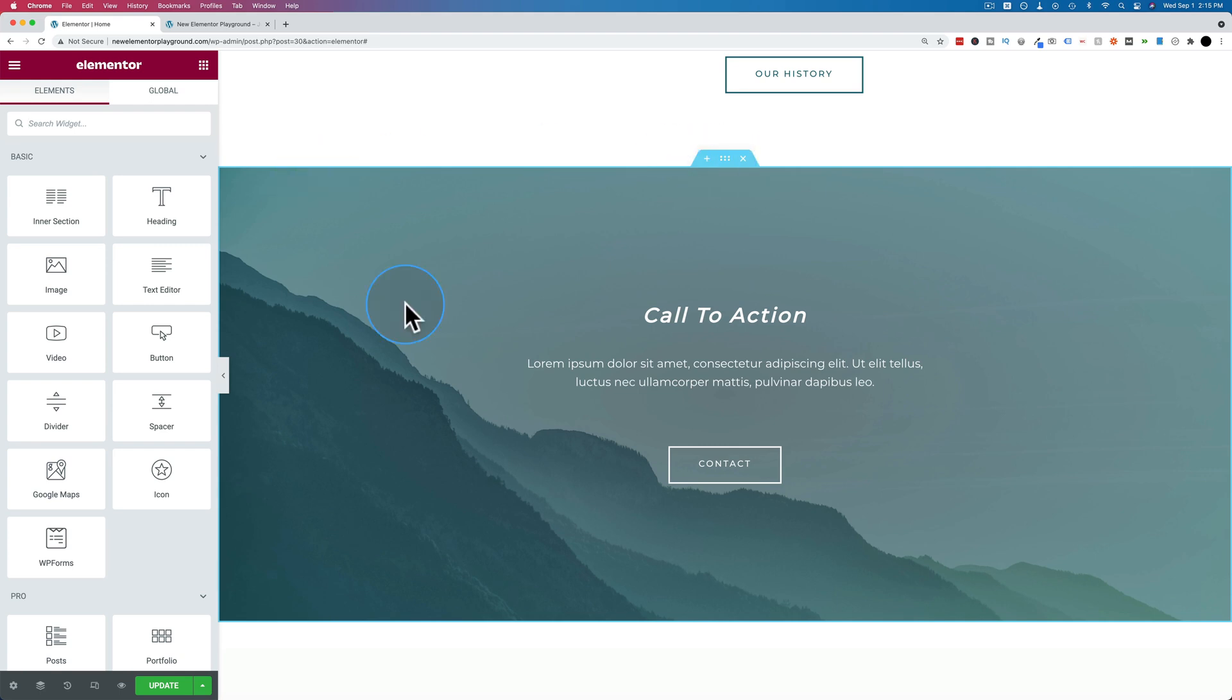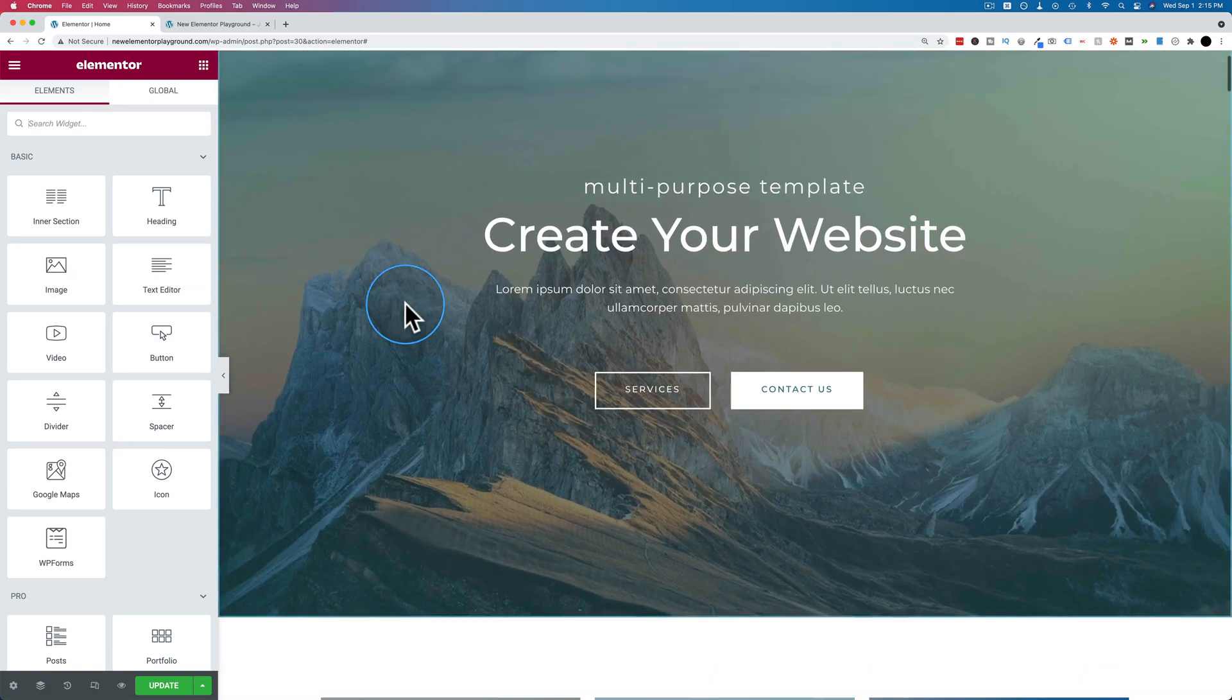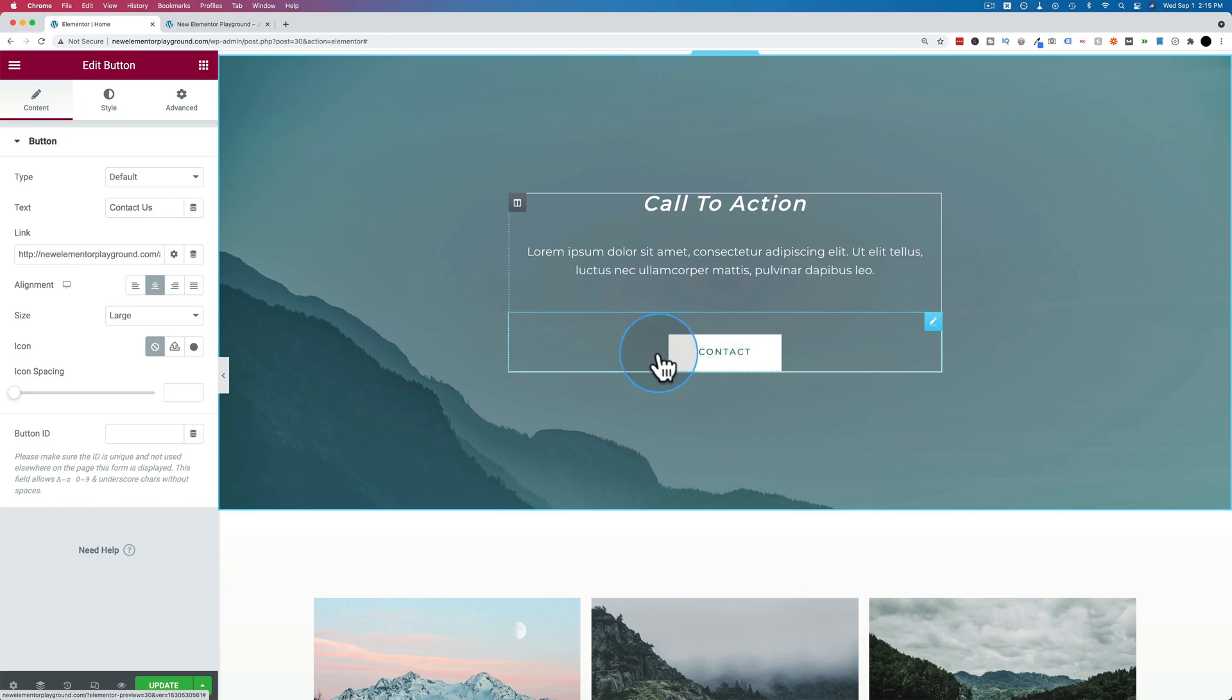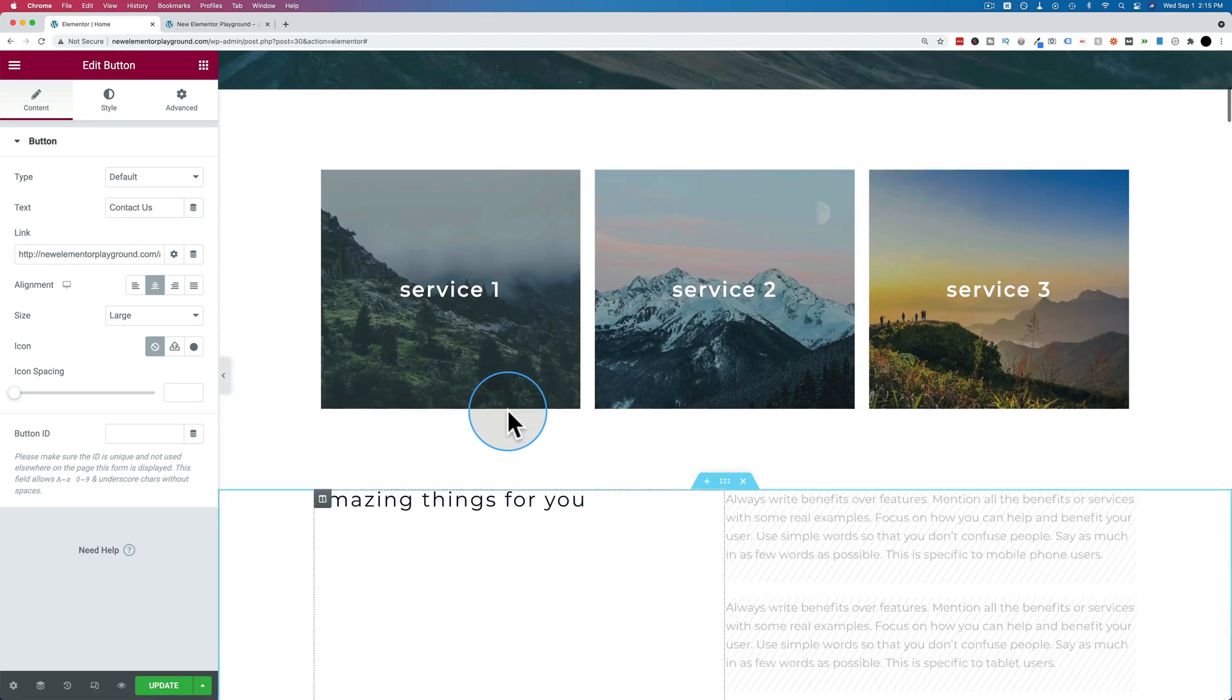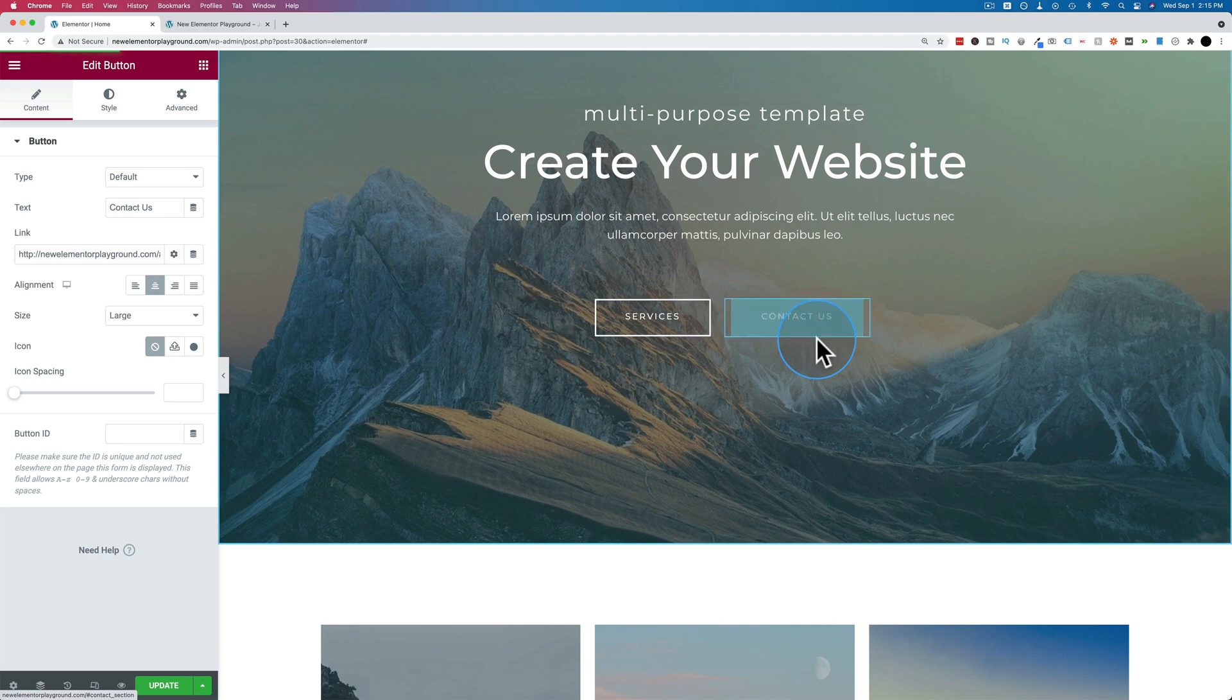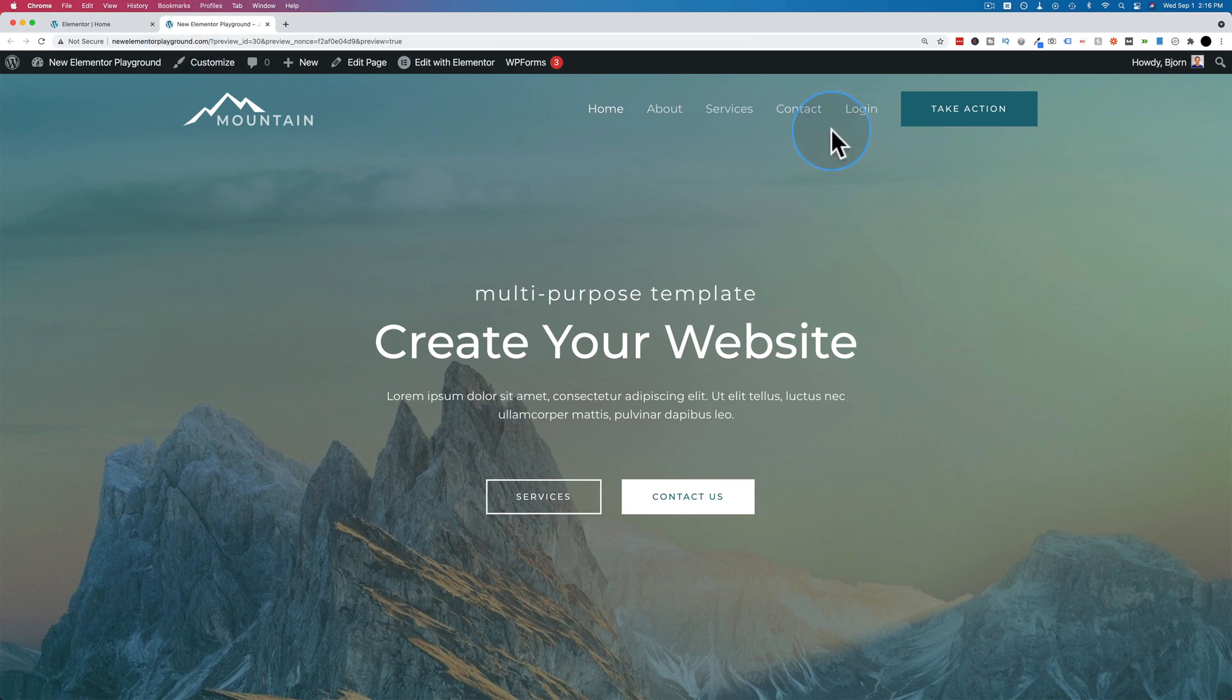And now the last thing that you're going to find very useful is you can have these click to scroll buttons or anchor links link to other pages. So we can have a button right here, for example, that we click on scrolls down to the same page. But we could also have this button link to the contact page and have it scroll down to the opt-in form, or sorry, the contact form if you want. So let's do that really quick.